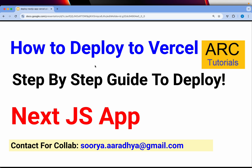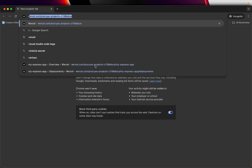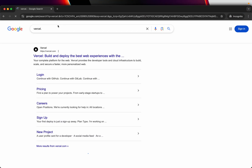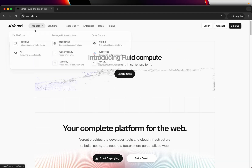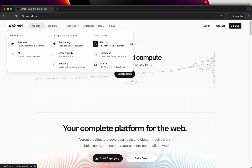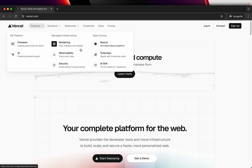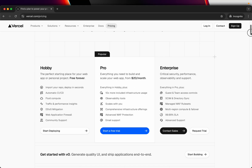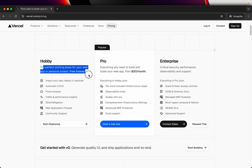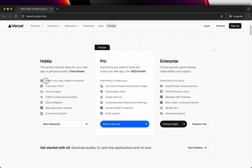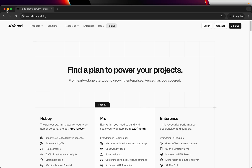Let's get started. Before we begin, I'll show you how to get a free account. Go to vercel.com. Vercel is the company behind Next.js — the platform built as open source. They also provide free hosting for developers and individuals as a hobby. There's a free forever plan under the hobby tier where you can maintain, deploy, and import your repos and deploy in seconds. This is automatic CI/CD, and it also supports fluid compute, performance insights, deployments, and much more.